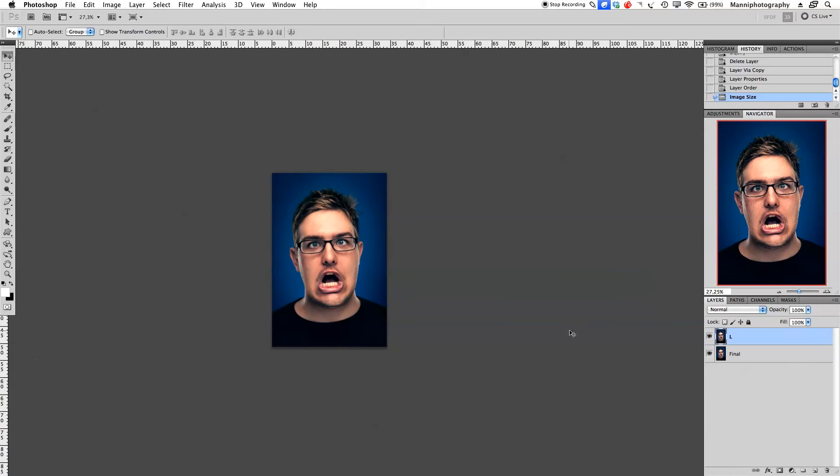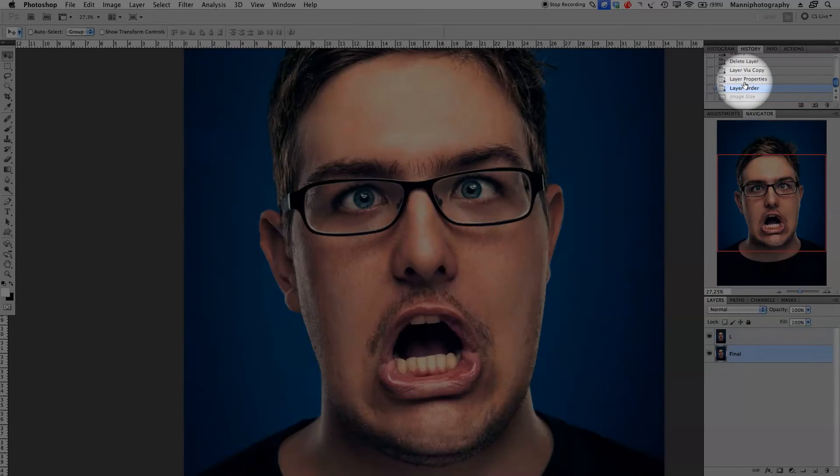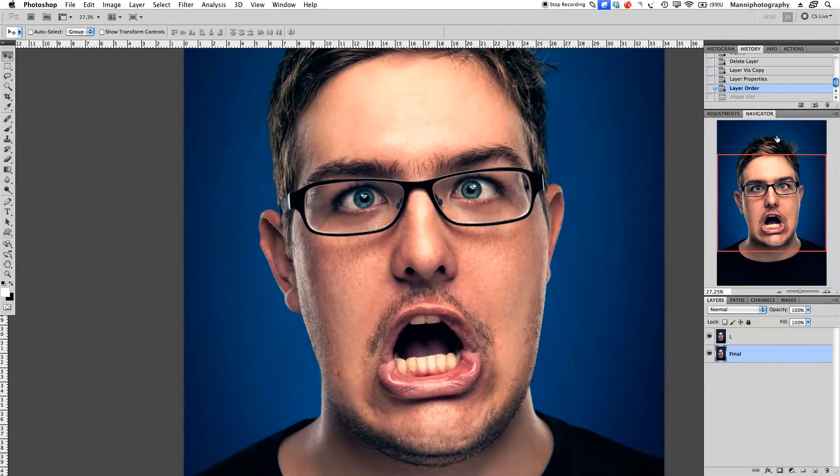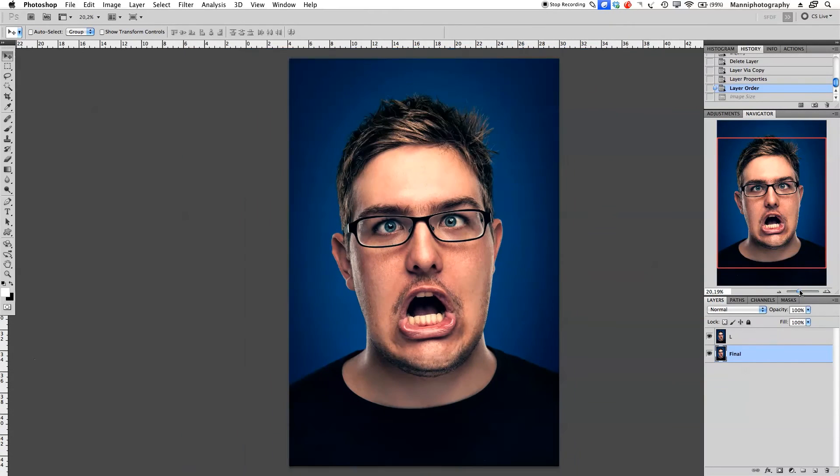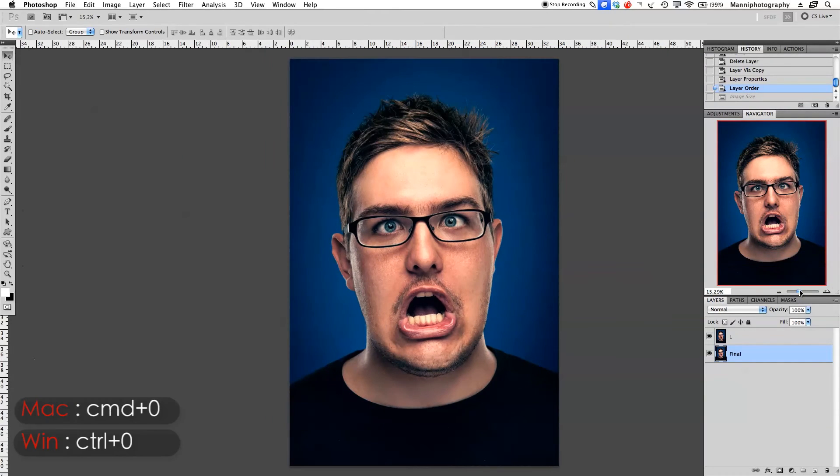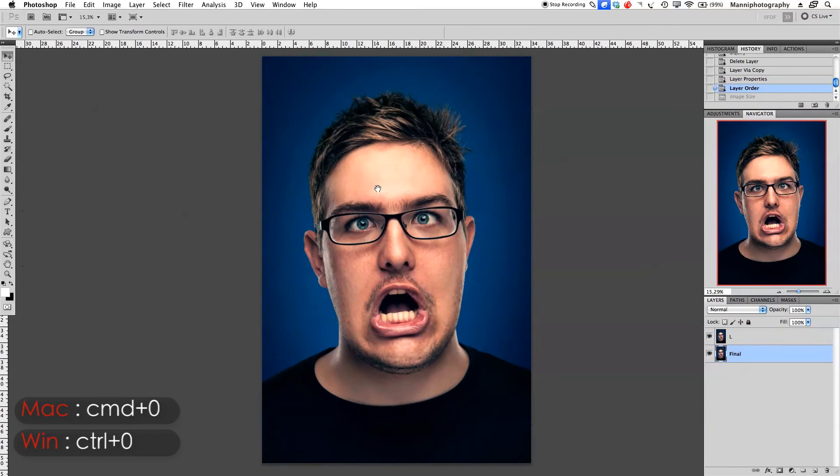We're back to our 72 dpi image in Photoshop. Now the trick comes in. Go a step back in the history panel - layer order, back one step. Now we're back to our 300 dpi big image and high quality. Press command zero to fit that onto the screen.